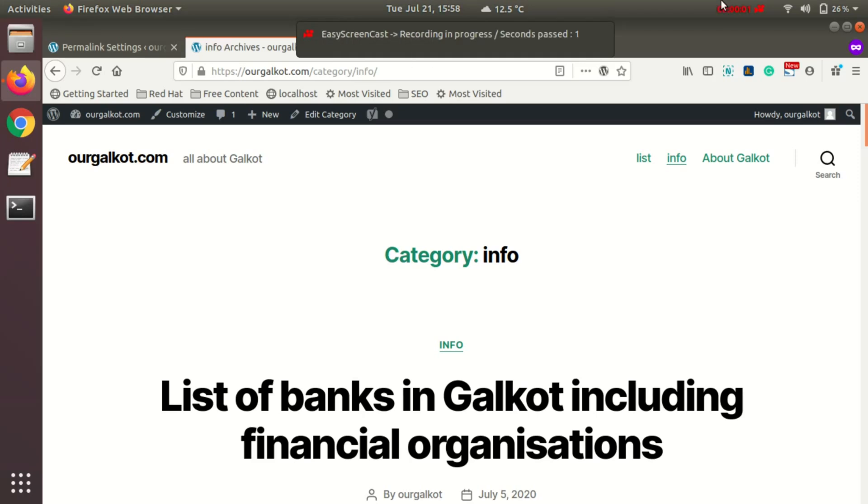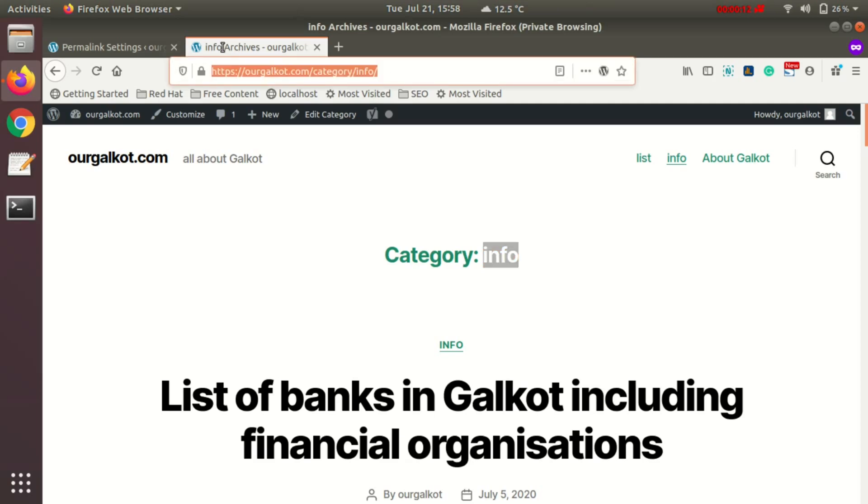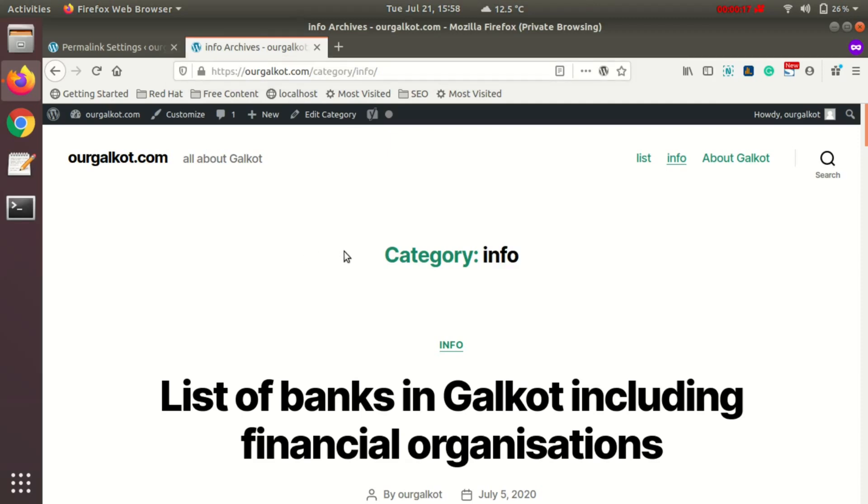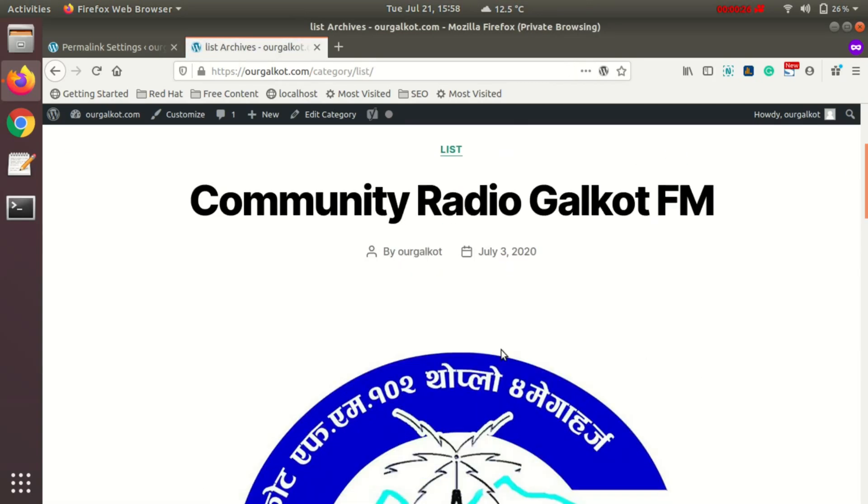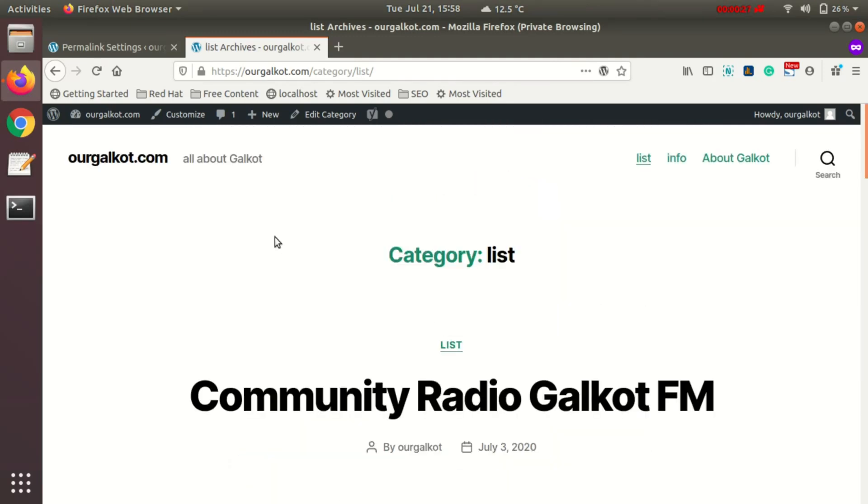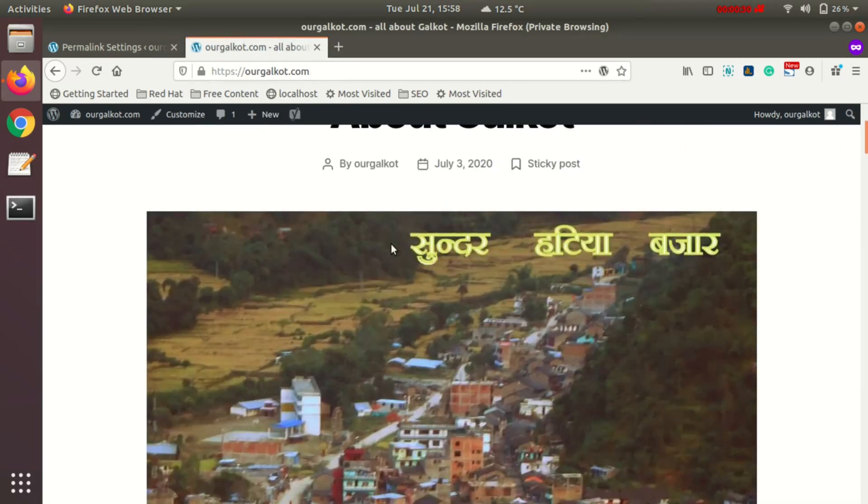As you can see on this category page, if you look at my URL bar, there's 'category' in between the name of the category and my domain name. For example, this is another category. In my posts, there's no category appearing in the URL.